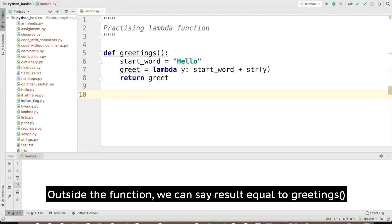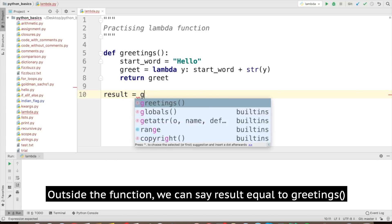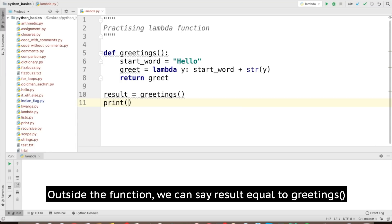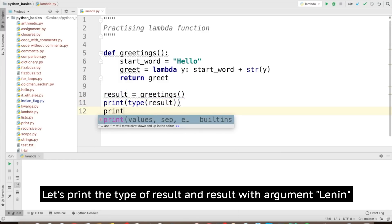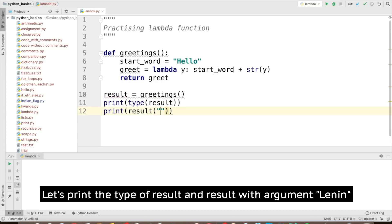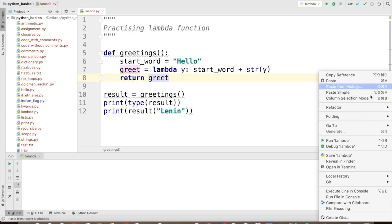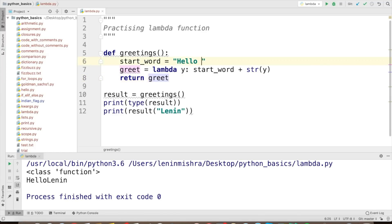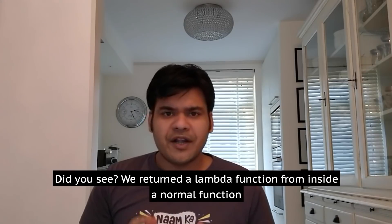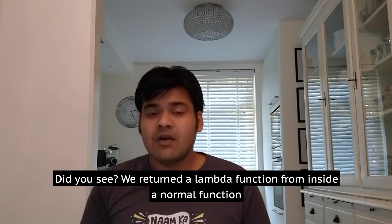Outside the function I can say result equal to greetings. Let's print the type of result and then print result with 'Lenin' as the argument. When I run this, you will see it returns the type of the result is a function. So we are returning the function, and it is printing 'hello Lenin' when I pass Lenin as an argument inside our result function. If I add a space, it will say 'hello Lenin' properly. We returned a lambda function from inside a normal function.